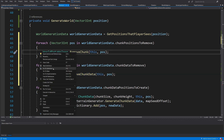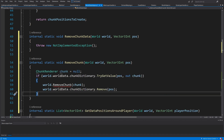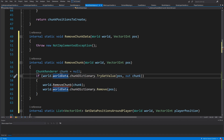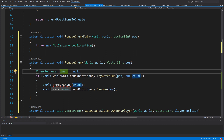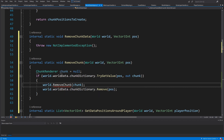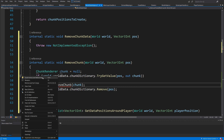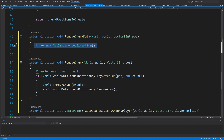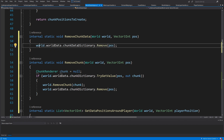In `removeChunk`: declare a `ChunkRenderer chunk = null`, then call `world.worldData.chunkDictionary.TryGetValue(position, out chunk)`. If found, call `world.removeChunk(chunk)` — generate that method on the `World` mono-behaviour. Also remove the position from `world.worldData.chunkDictionary`. In `removeChunkData`, simply call `world.worldData.chunkDataDictionary.Remove(position)`.